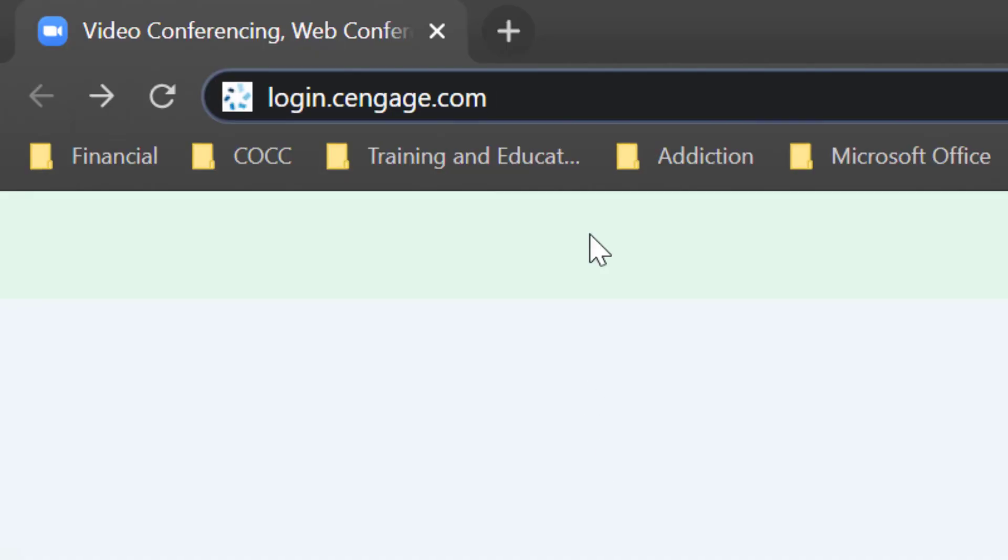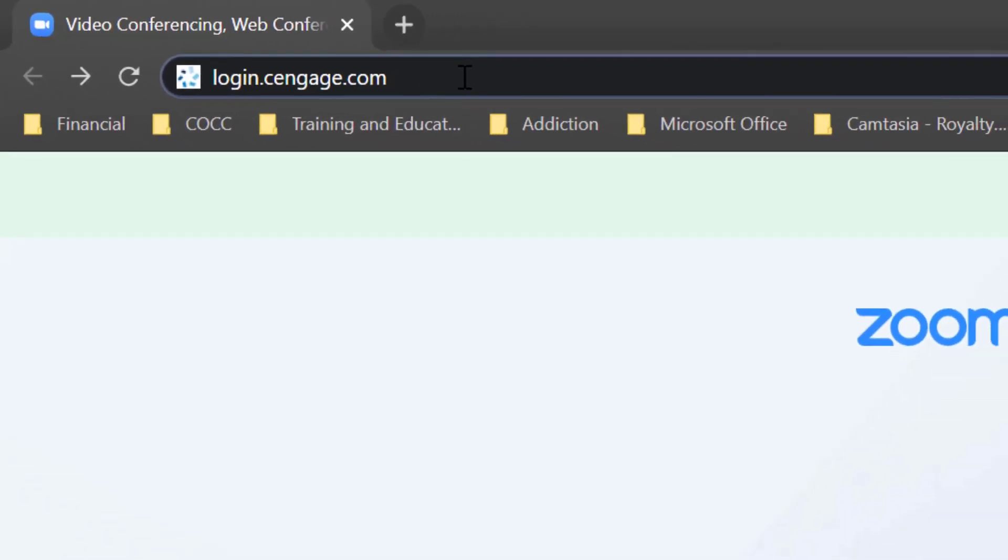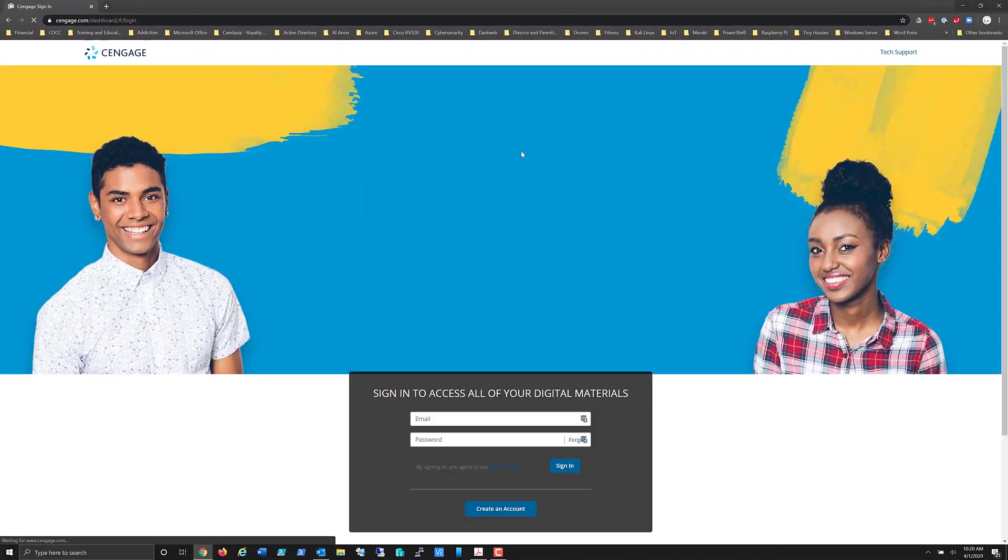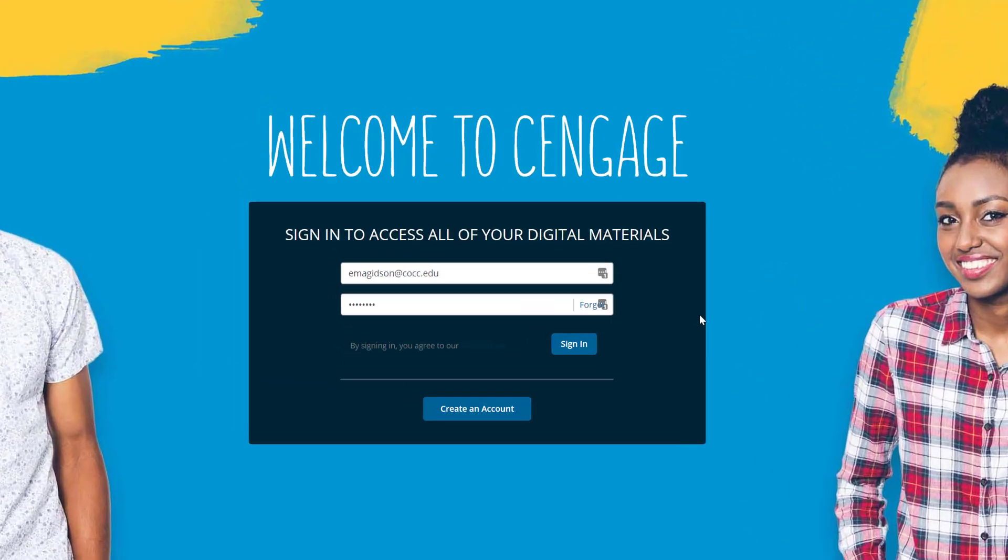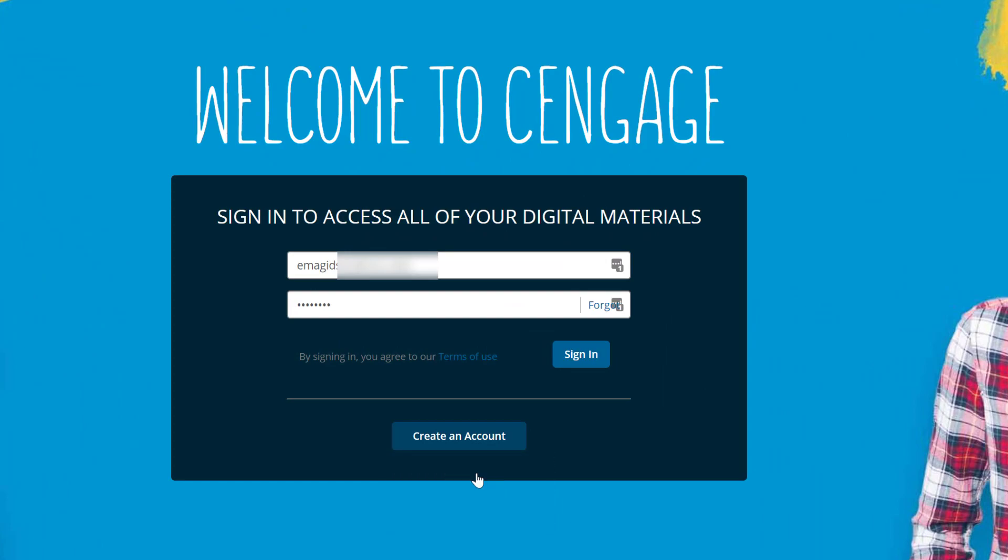So I'm going to minimize that and if you notice, I have put in login.cengage.com into a browser. I'm using Chrome and I'm going to hit enter. Now at this point it's going to bring up this screen here and I'm going to choose create an account and student.